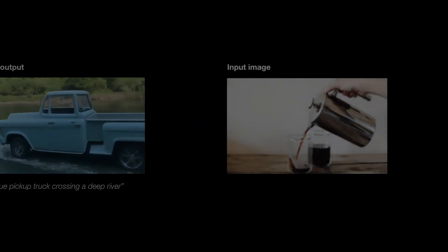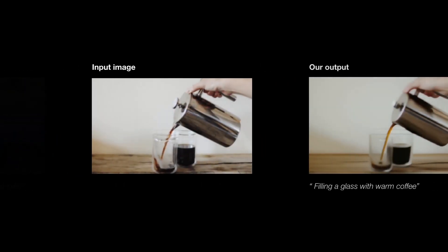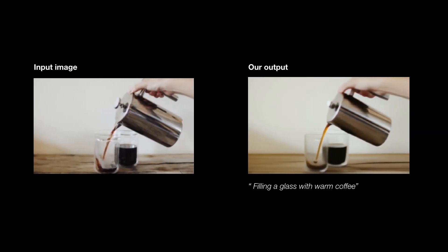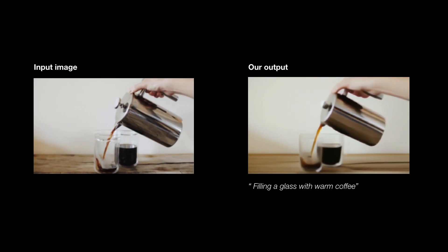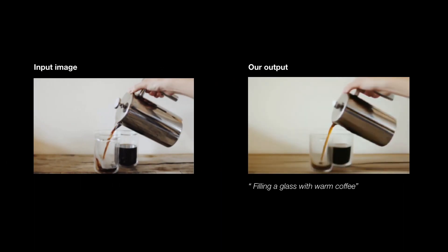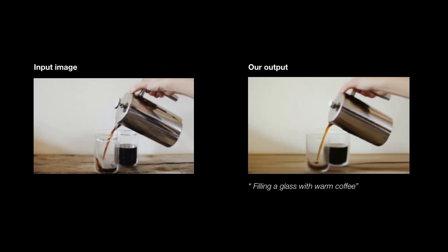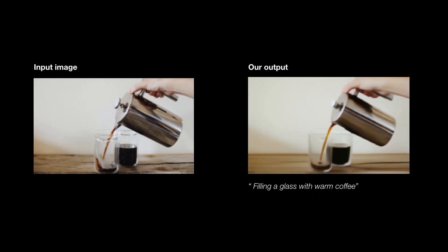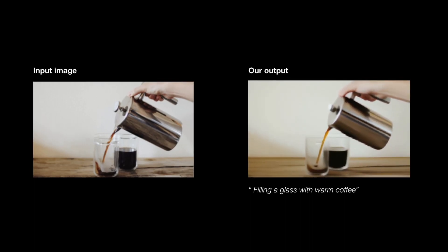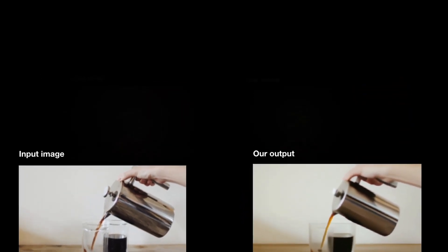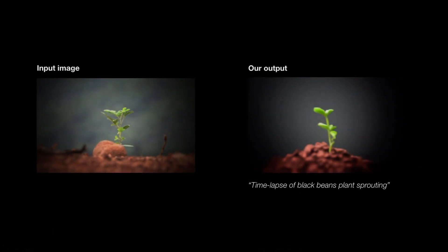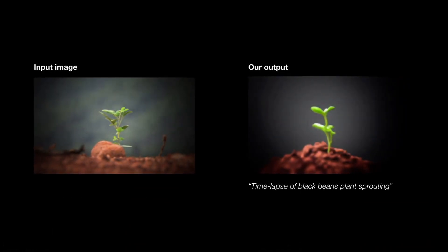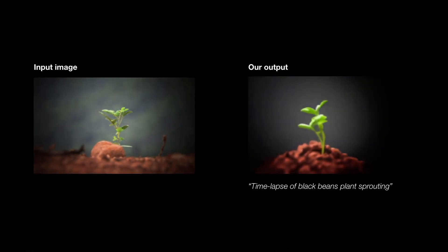We now show some image-to-video results. Here, given the static image, Dreamix is able to fill the glass with coffee, while creating a camera motion. In this example, a timelapse of a growing plant is being generated.